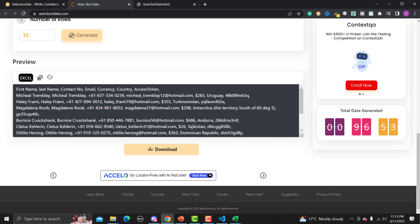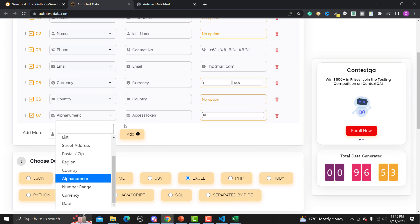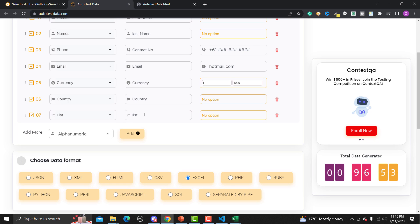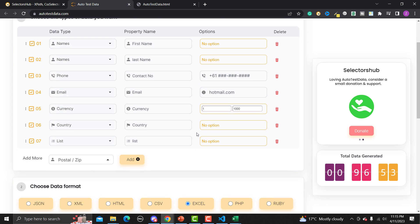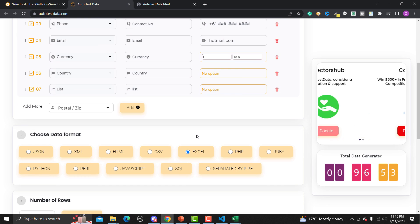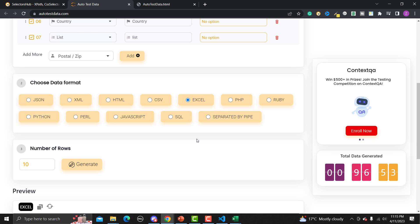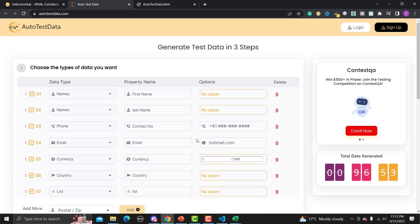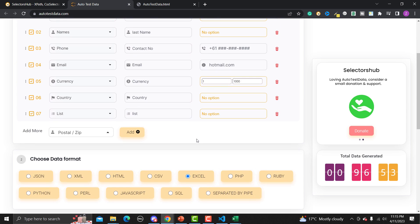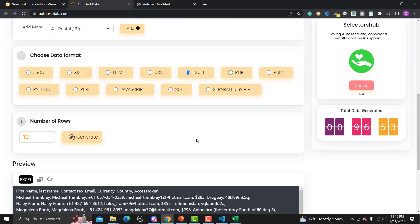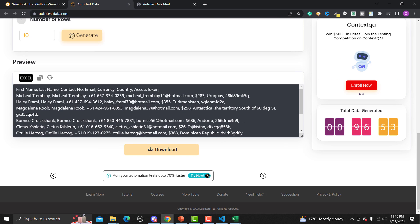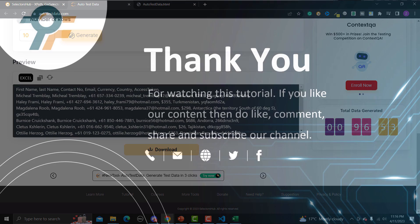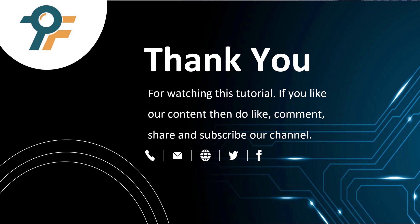There are many common test data types available — list, date, personal code, street address — and you can easily generate your required set of data in any format in just three steps. Provide the data type and property name, set any options, choose the format and the number of records, click Generate, preview and copy or download the data. Thank you so much for watching this tutorial — if you like our content, please like, comment, share, and subscribe. See you in the next tutorial!